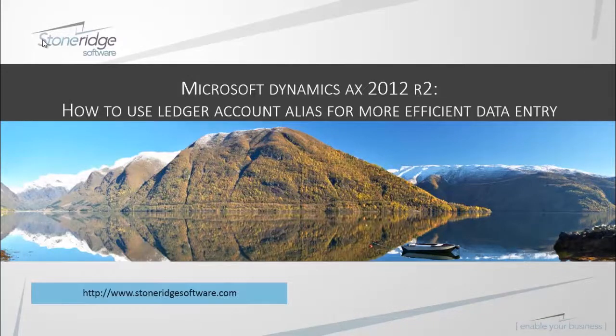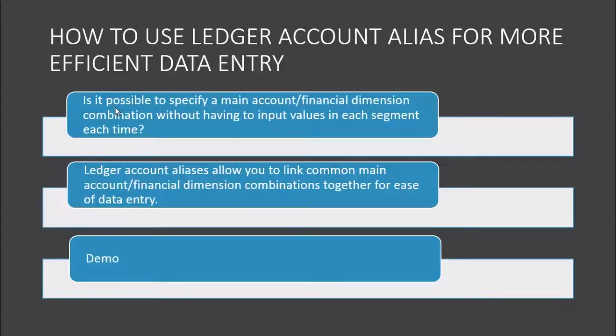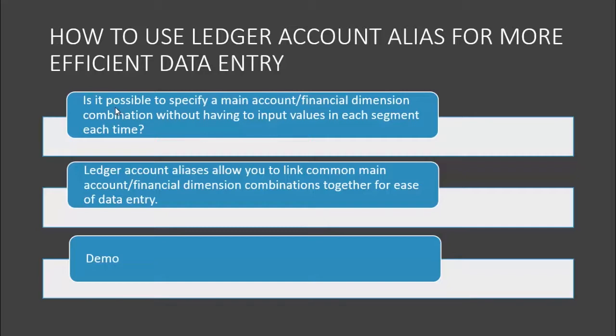How to use Ledger Account Alias for more efficient data entry in Dynamics AX 2012 R2. The key question to be answered in this technical video is: is it possible to specify a main account financial dimension combination without having to input values in each segment each time?